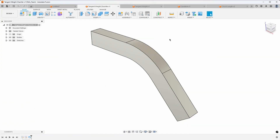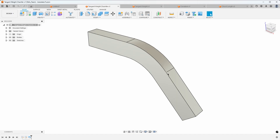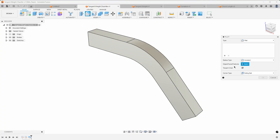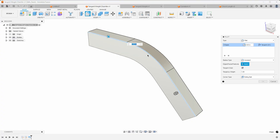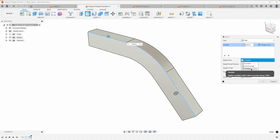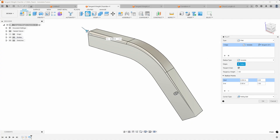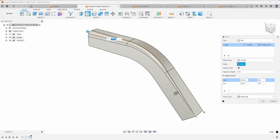Let's take a look at where you could use this in a real world example. I want to create a variable chamfer along this edge. Unfortunately there isn't a variable chamfer option, but by using the tangency weight in the fillet command we can simulate one. I'm going to create a fillet on this edge and, because I have tangent chain selected, it's going to select the whole edge. I'll also change the radius type from constant to variable, which allows us to have different sizes at the start and finish.